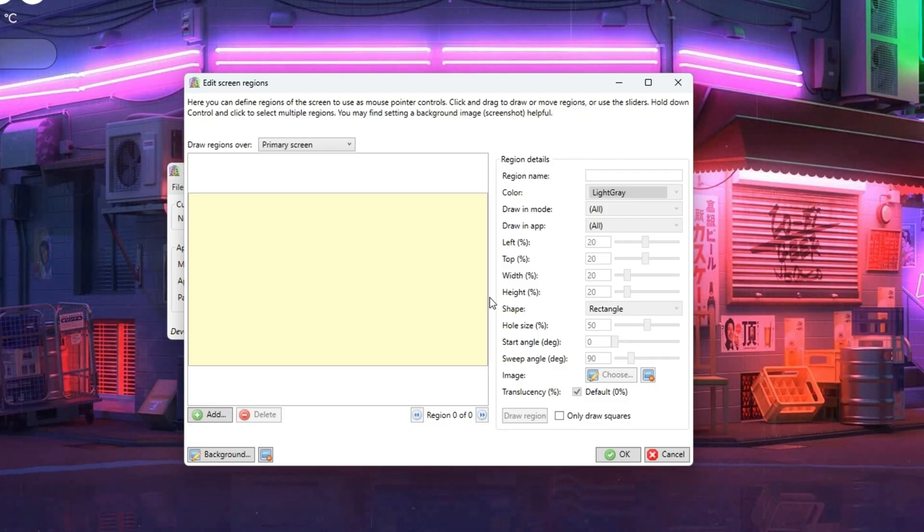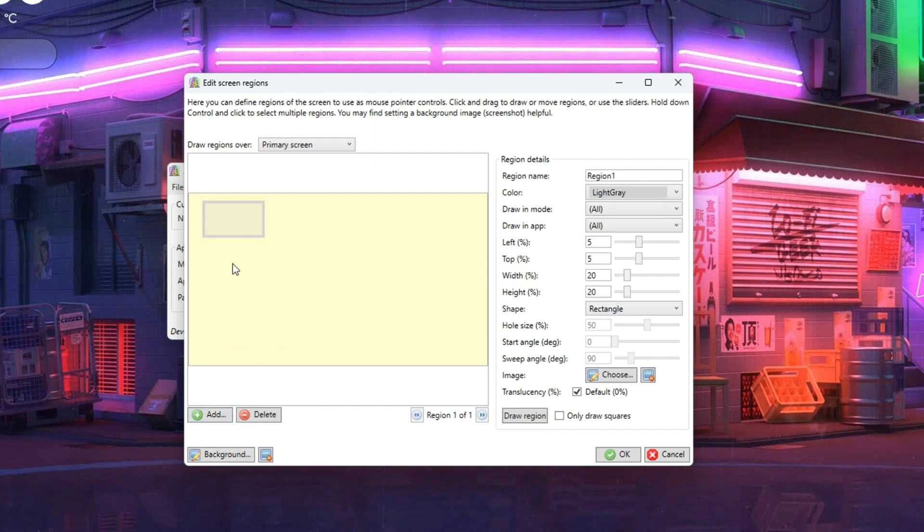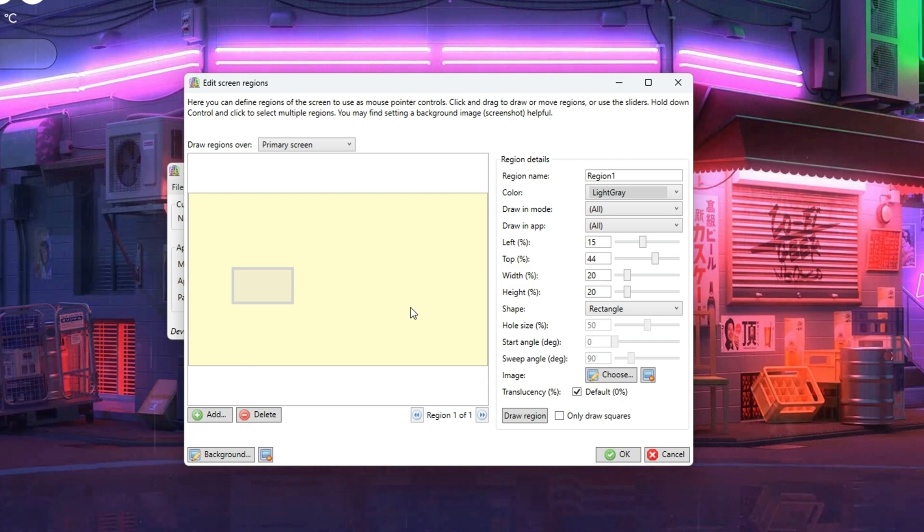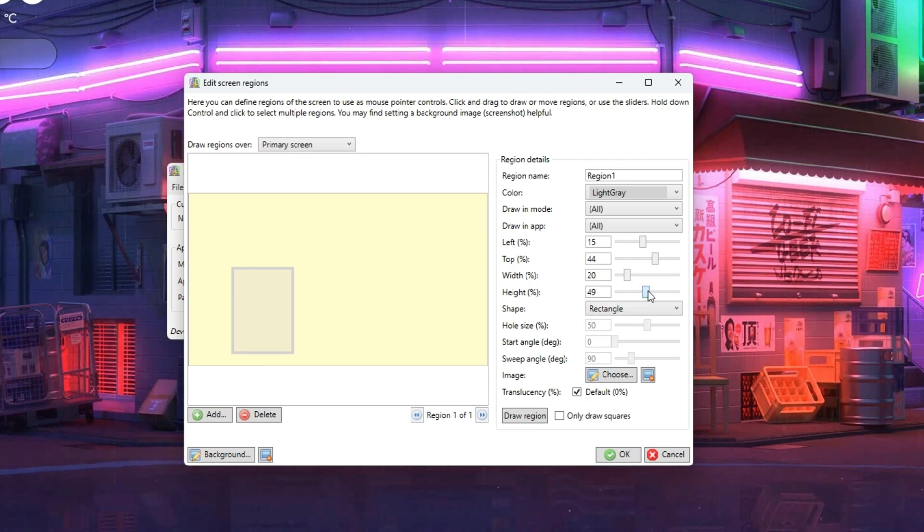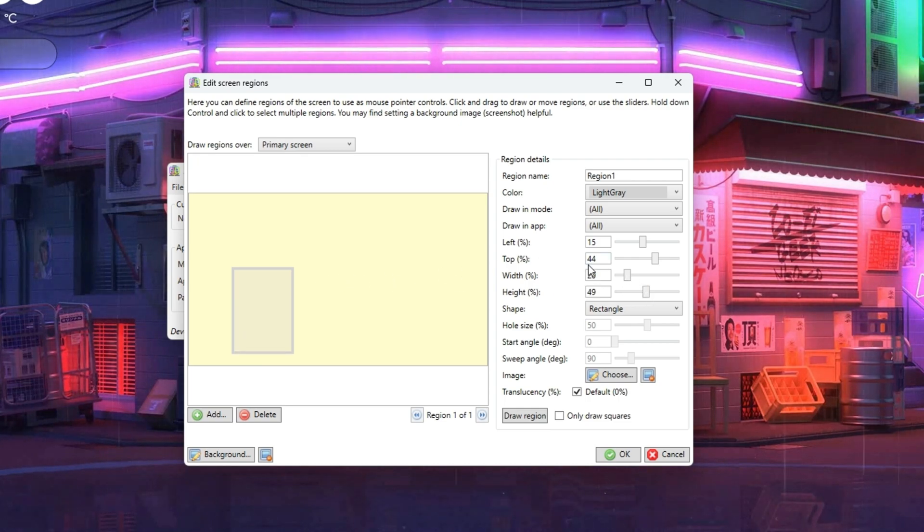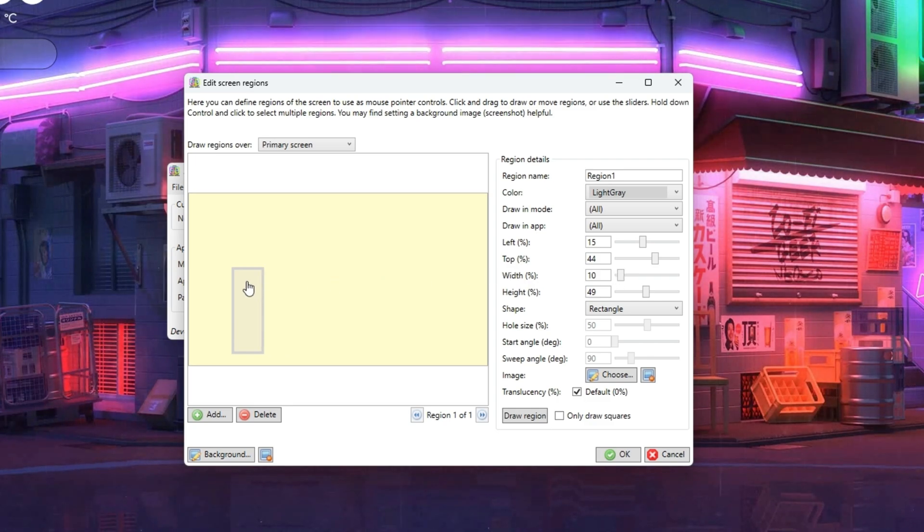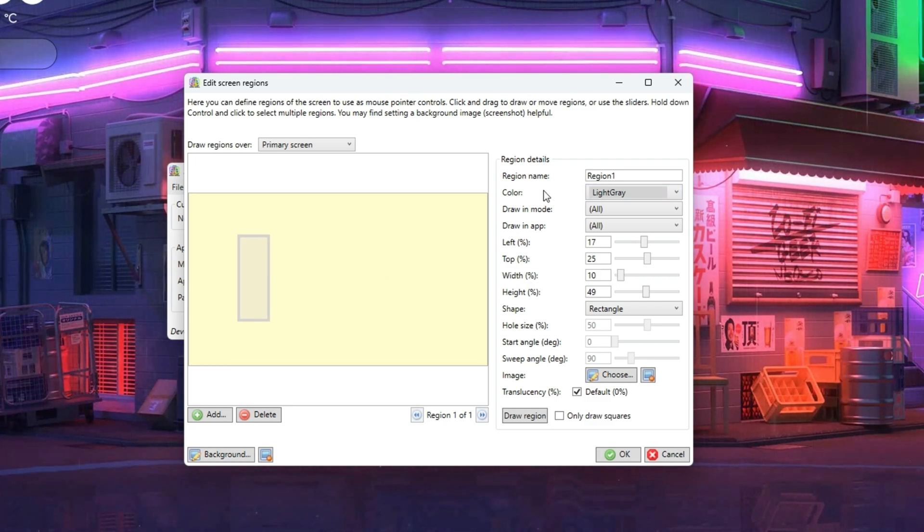Once started, click Edit and then choose Edit Screen Regions. Then click Add and you see a transparent box. That will be one of the boxes that will trigger a key press when your mouse pointer hovers over it. Now let's adjust its size and position to our liking. I think this will be a good size, let's just move it up a bit.